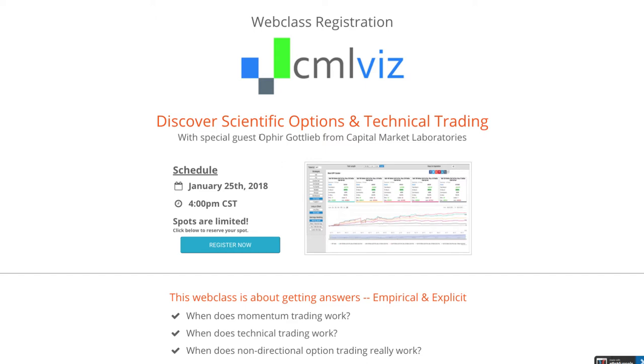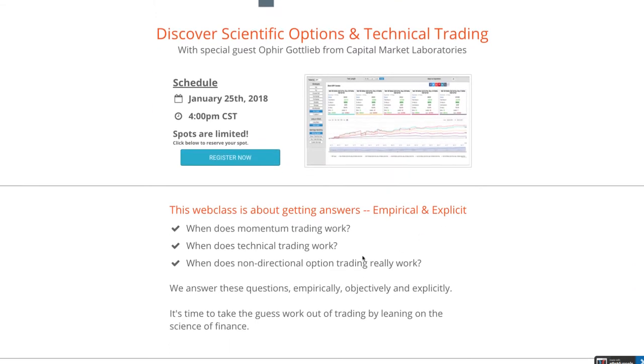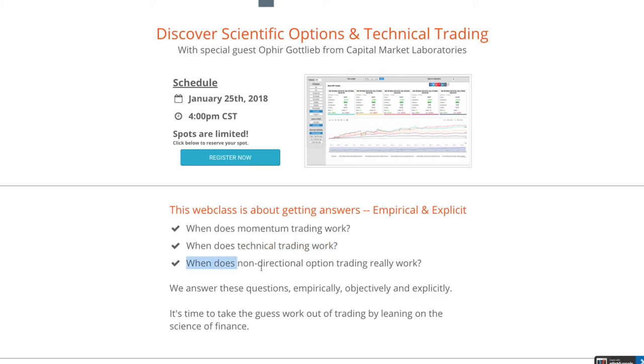Ophir Gottlieb will be joining us, and he's the creator of the Options Strategy Back Tester with CML, Capital Market Laboratories. In this web class, we're going to be getting answers empirically and explicitly about when does momentum trading work, when does technical trading work, and when does non-directional option trading really work.